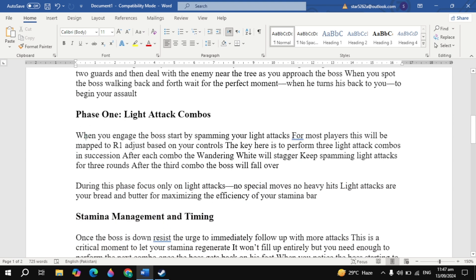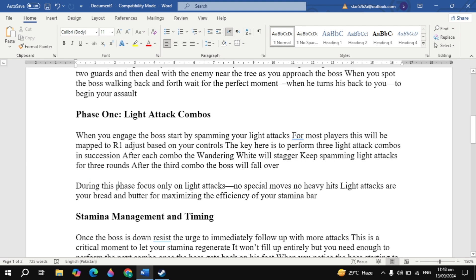Phase One: Light Attack Combos. When you engage the boss, start by spamming your light attacks. For most players, this will be mapped to R1—adjust based on your controls. The key here is to perform three light attack combos in succession. After each combo, the Wandering White will stagger. Keep spamming light attacks for three rounds. After the third combo, the boss will fall over. During this phase, focus only on light attacks—no special moves, no heavy hits. Light attacks are your bread and butter for maximizing the efficiency of your stamina bar.